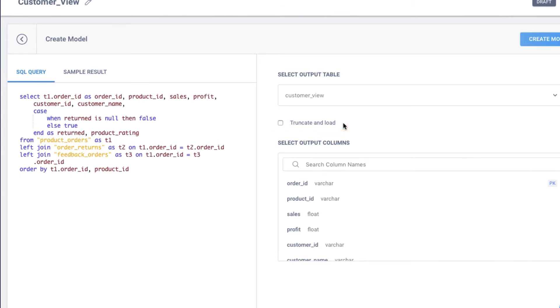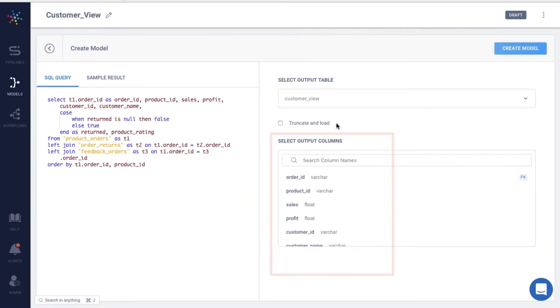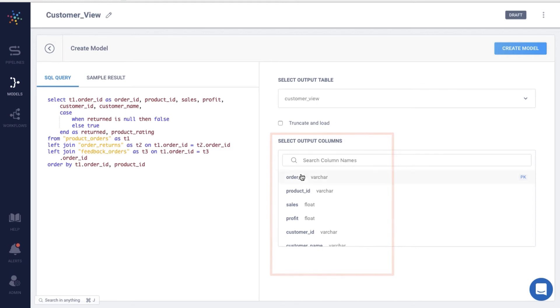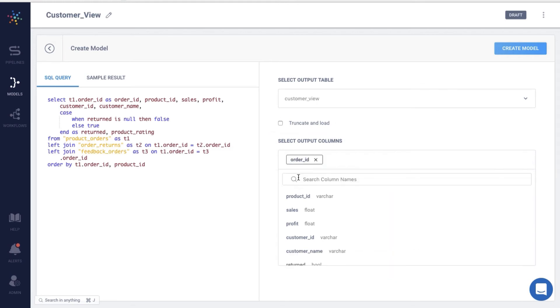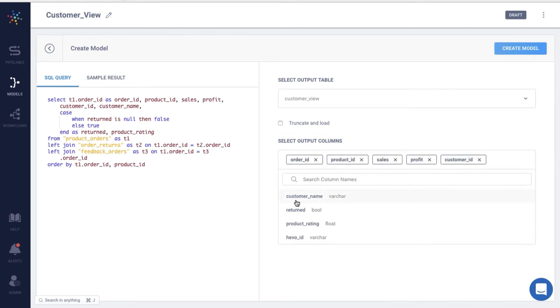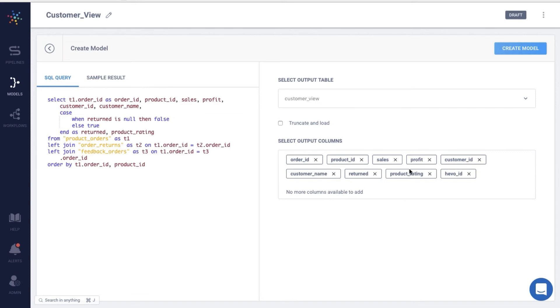Next, I need to select the columns in the destination table where my data should be loaded. Let me select all of them. I will click Create Model.